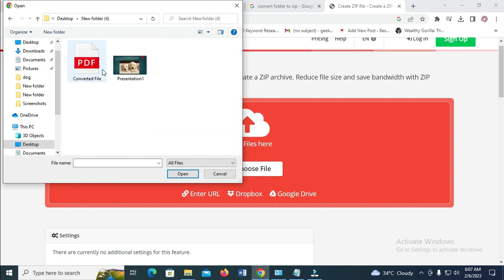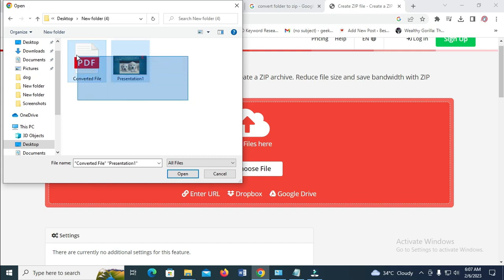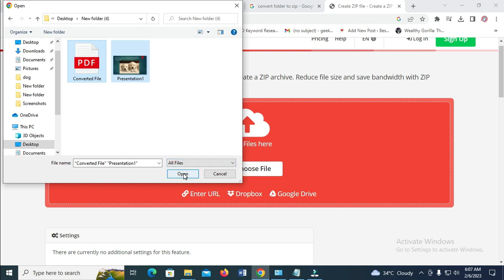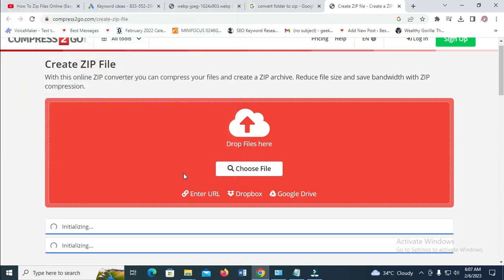Right here, as you can see, here are the two files in the folder. So you can then select the two files — if there are more than two, you can select them all. Then click on 'Open' to continue. The files are now uploading, so just give it some time.